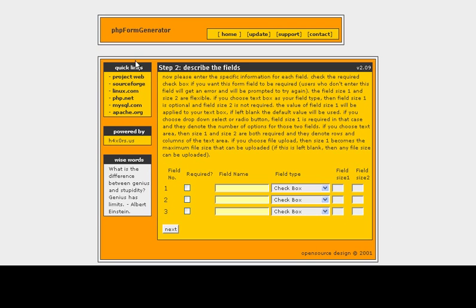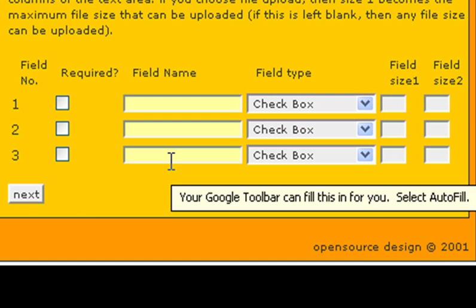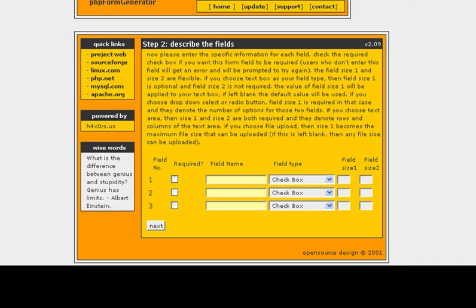And then it walks you through each step, and you can just basically specify what you want each field to do, and then it will generate the HTML code for you.